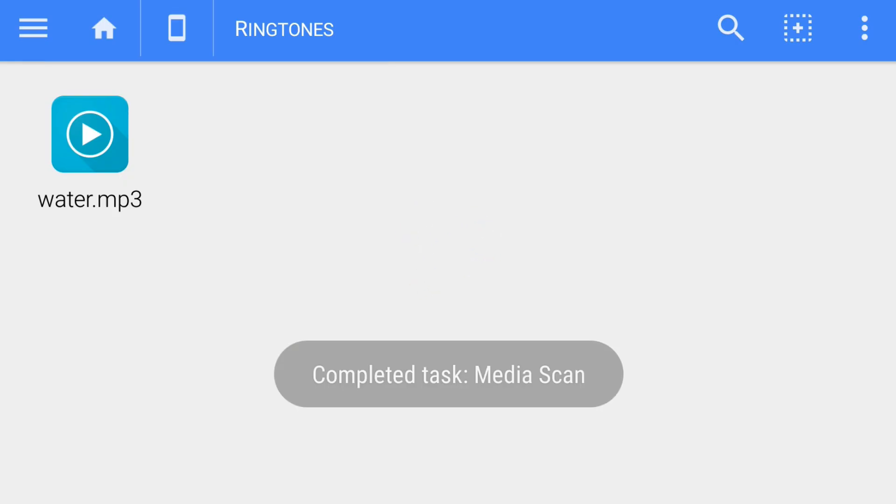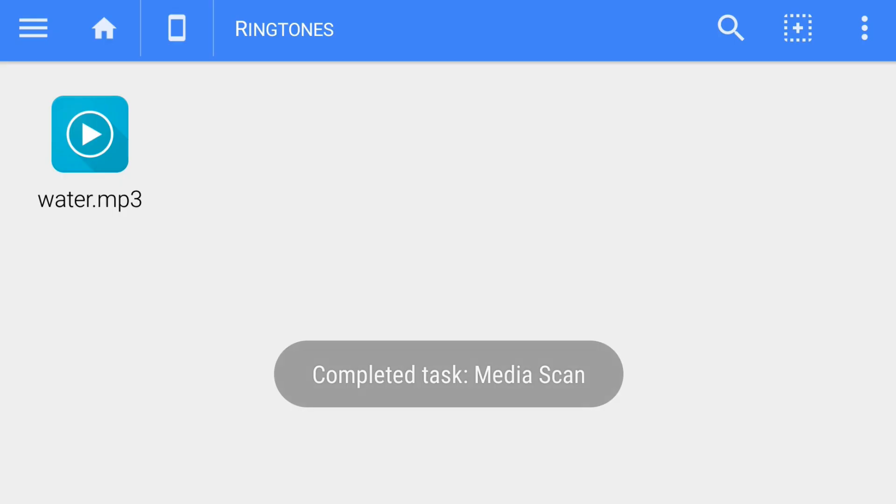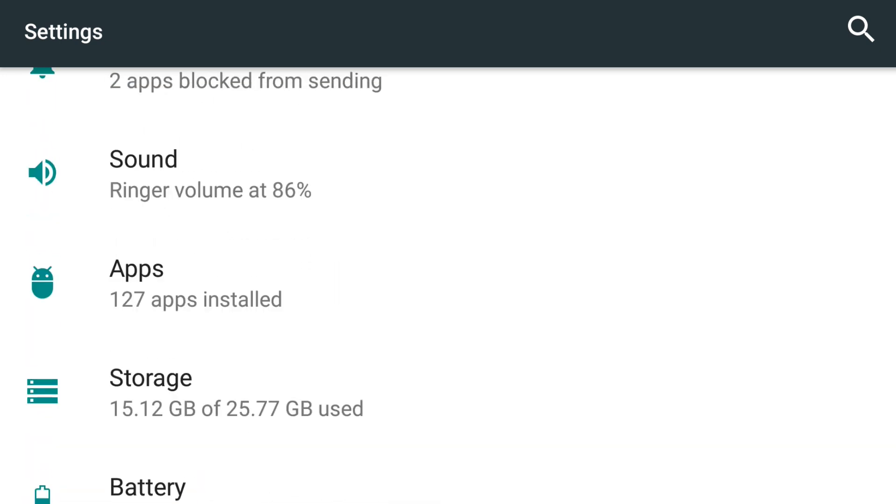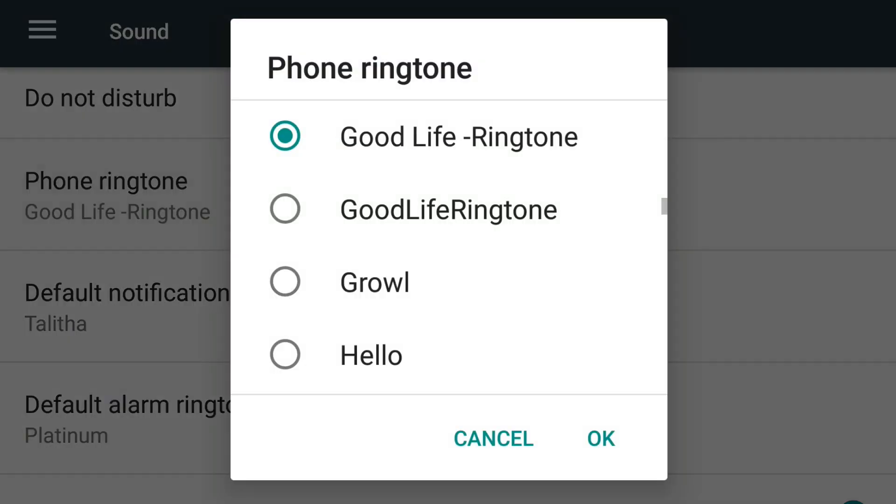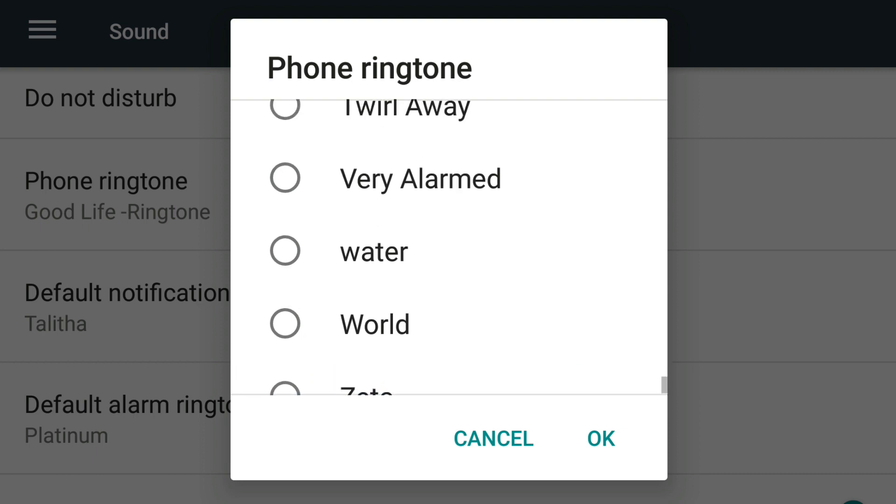So now I'll go to the settings and check whether these are available. Go to sound, phone ringtone, and here you have the water one.